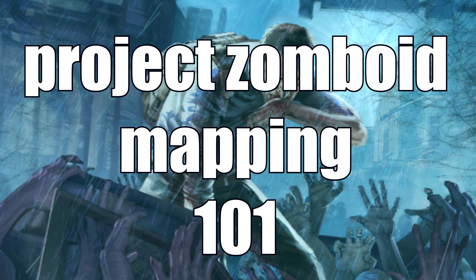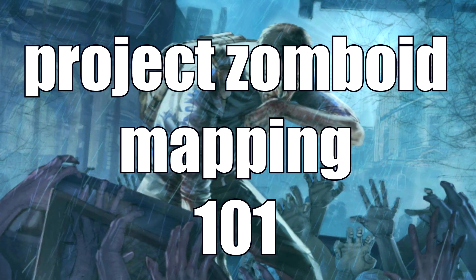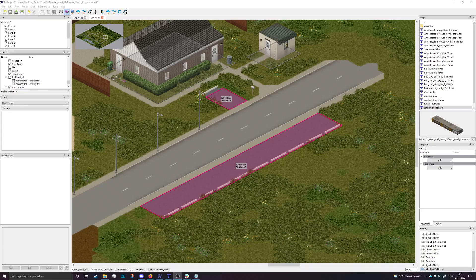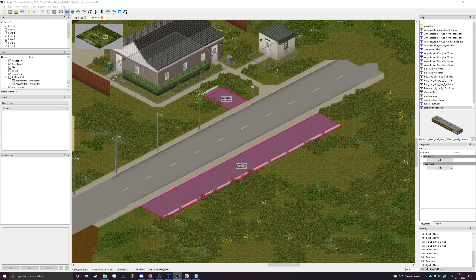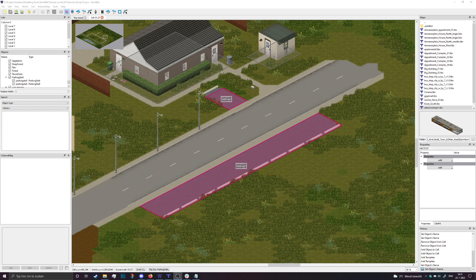Hey everybody and welcome to another Project Zomboid mapping 101. In this video we are going to talk a little bit about navigation zones, foraging zones, and basically zones.